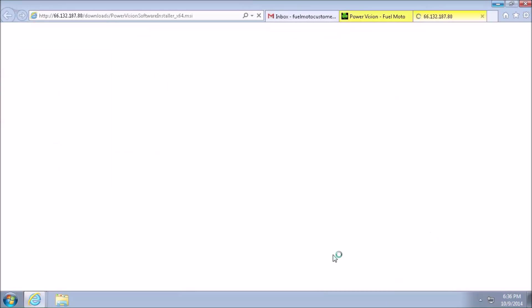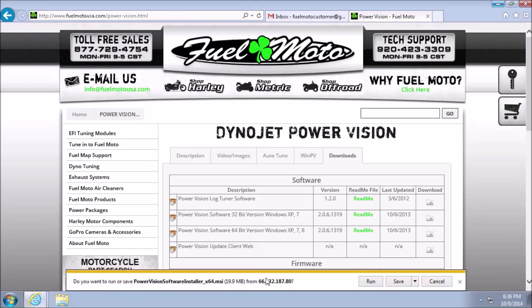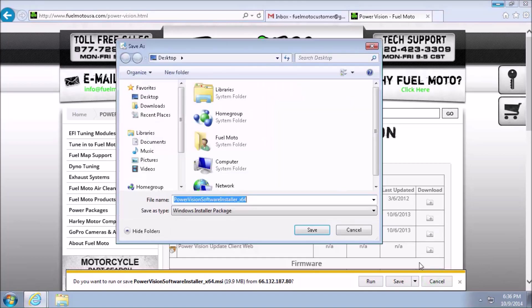I'll be presented with an option at the bottom of the screen asking if I'd like to run or save the software. I'm going to go ahead and actually left click on the arrow next to Save, which is going to give me an option to Save As, as I would like to save this software right to the desktop.